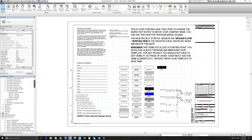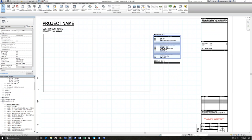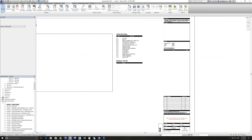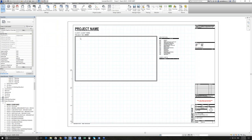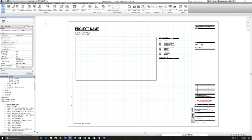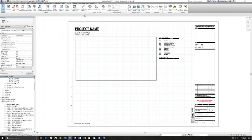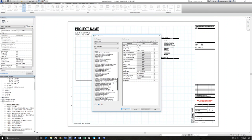If I go to the cover sheet within the template, we've got our schedules pre-populated, standard notes ready to go, and information about local authority, county, parish, real property description. This is all smart information rather than text, trying to keep it as smart as possible. In terms of view templates, there are view templates for every single type you could possibly need. There are also filters for everything you'd ever need, text styles and dimension styles all pre-set up.